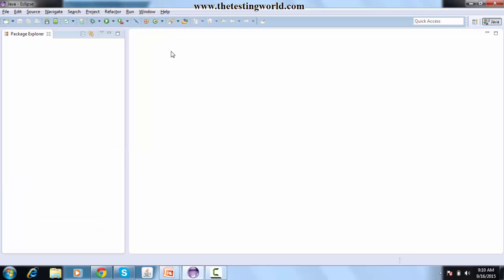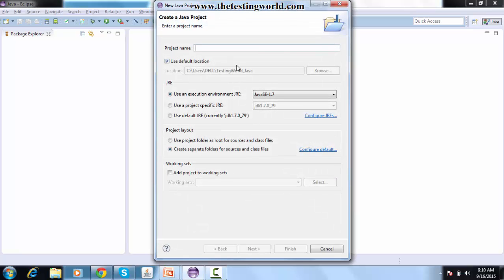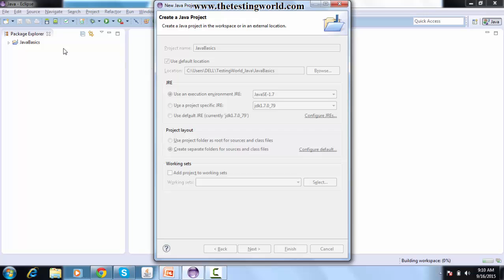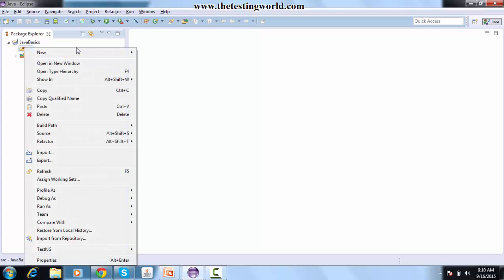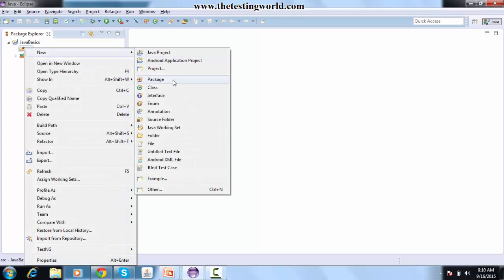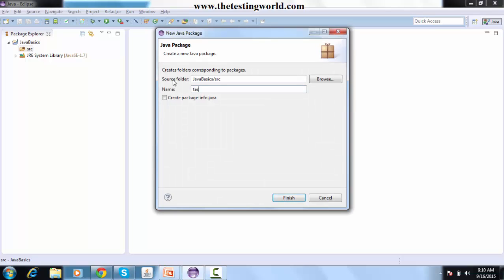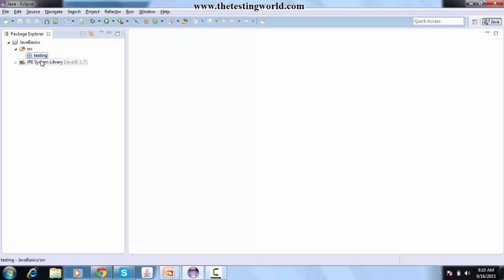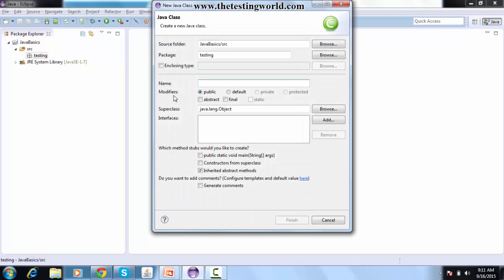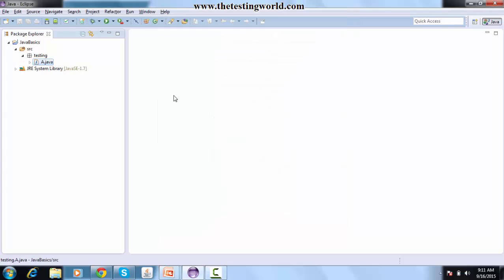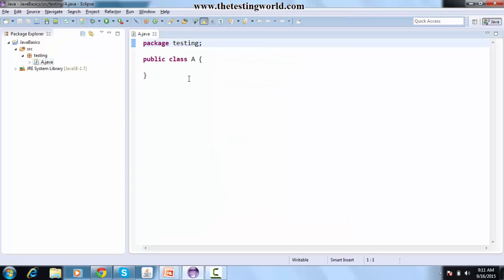I'm creating a new Java project and giving it the name 'JavaBasics'. The project is created in the package explorer. I right-click on the src folder, create a new package named 'testing', then right-click on the package and create a class named 'A'.